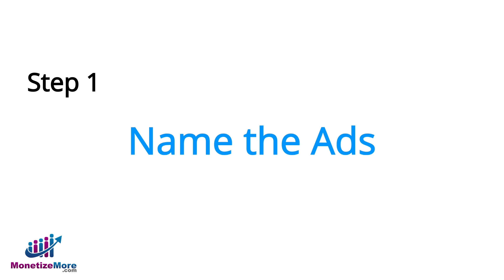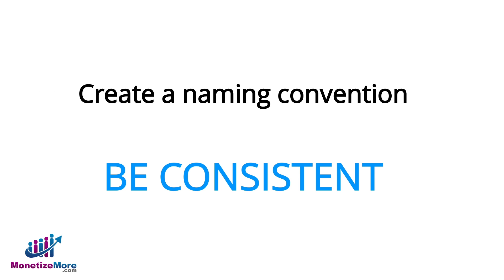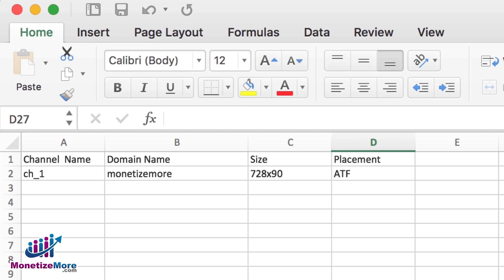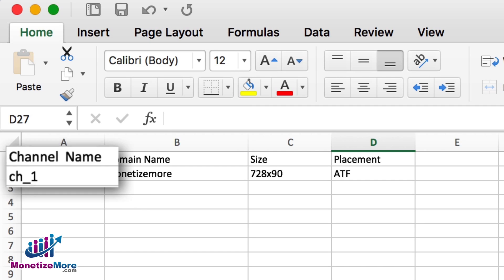With that in mind, the first step is to name the ads. It's useful to create a naming convention and to stay consistent with it. We'll begin by opening a new spreadsheet. For our purposes, we'll use the following naming convention. First, we add a channel name. Our example will be channel 1.